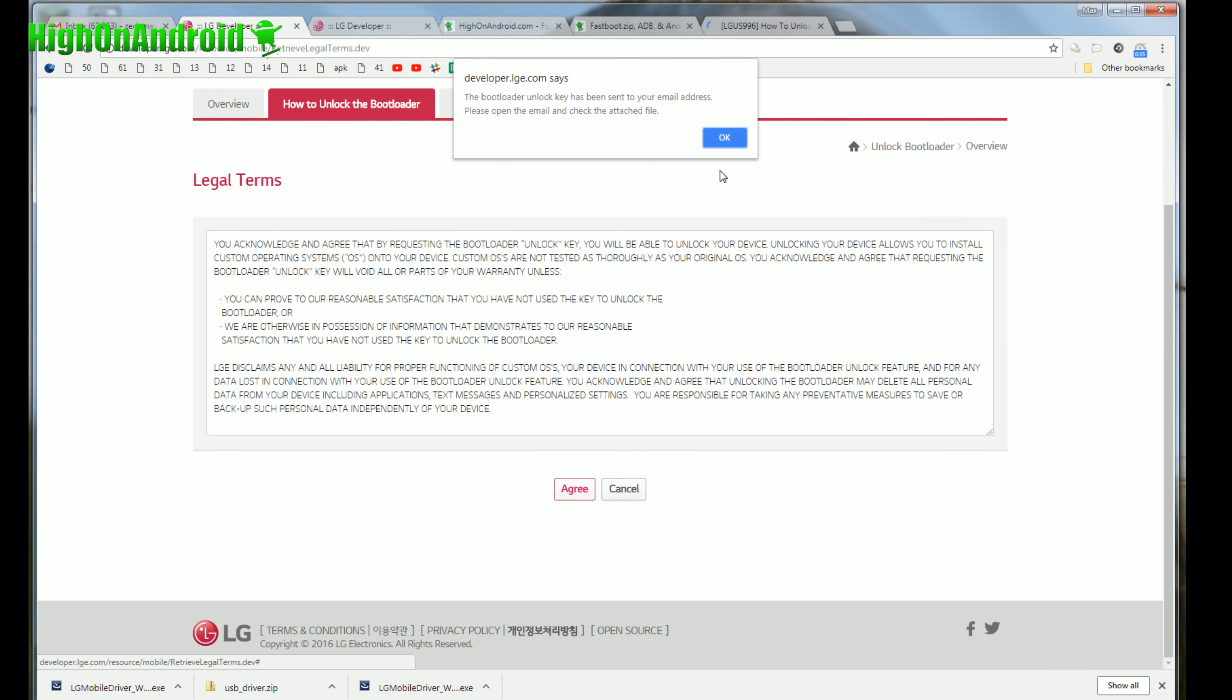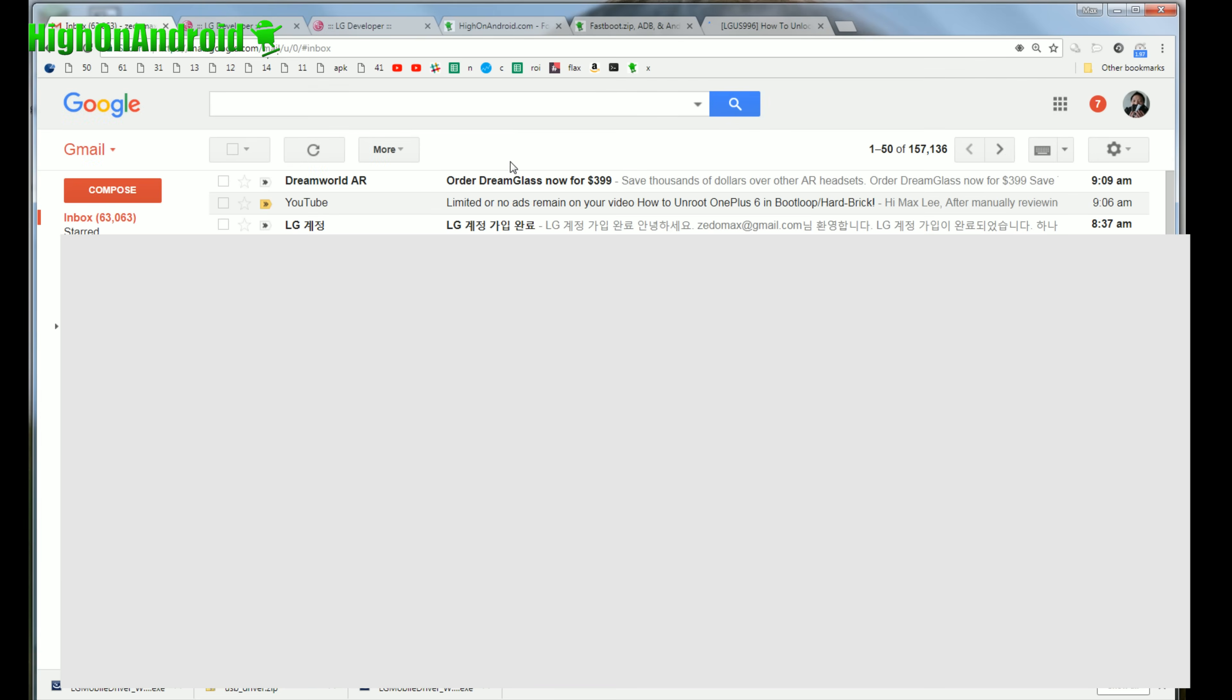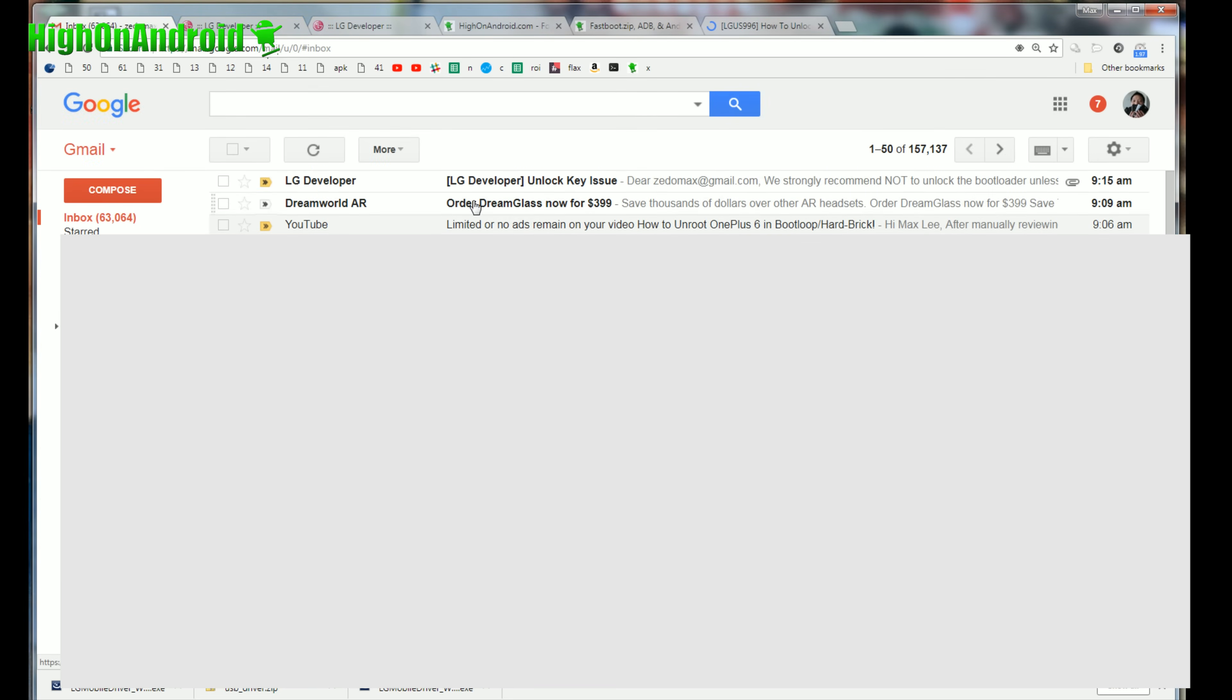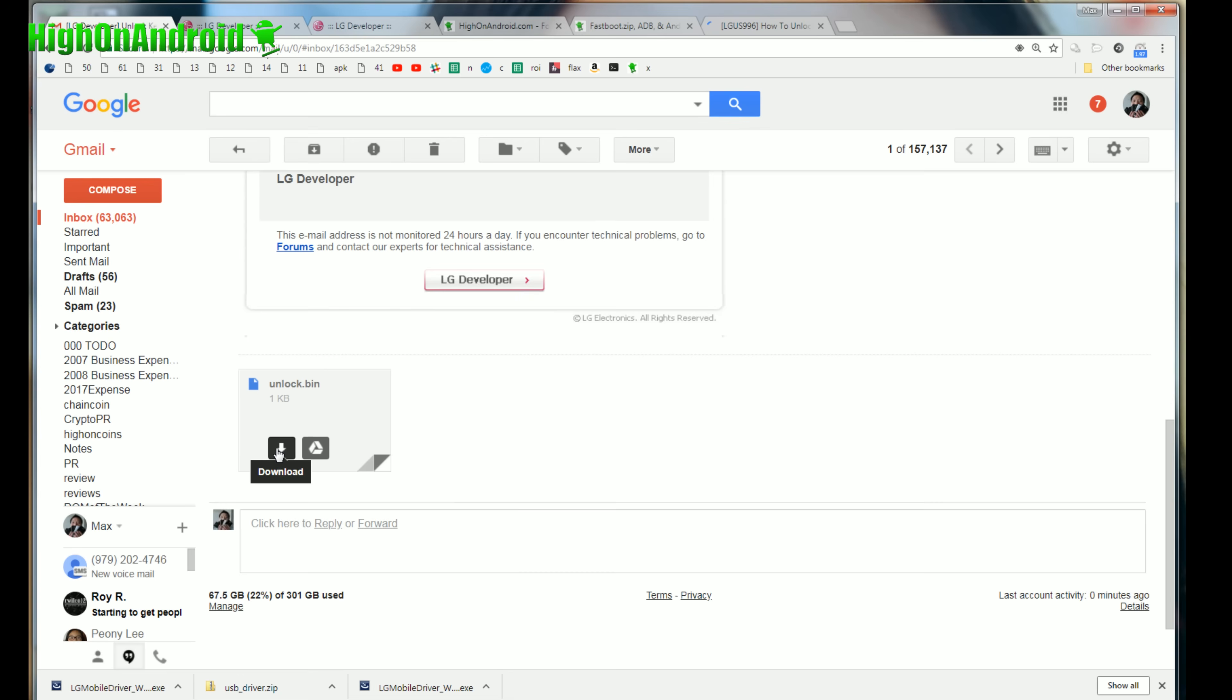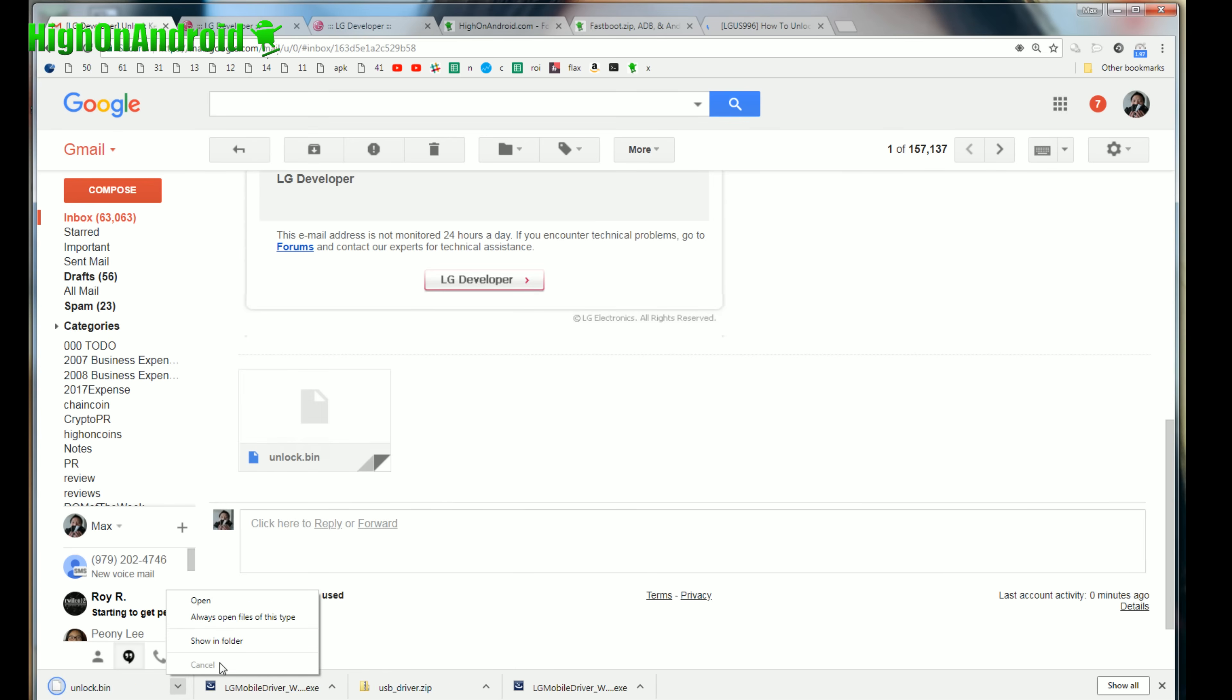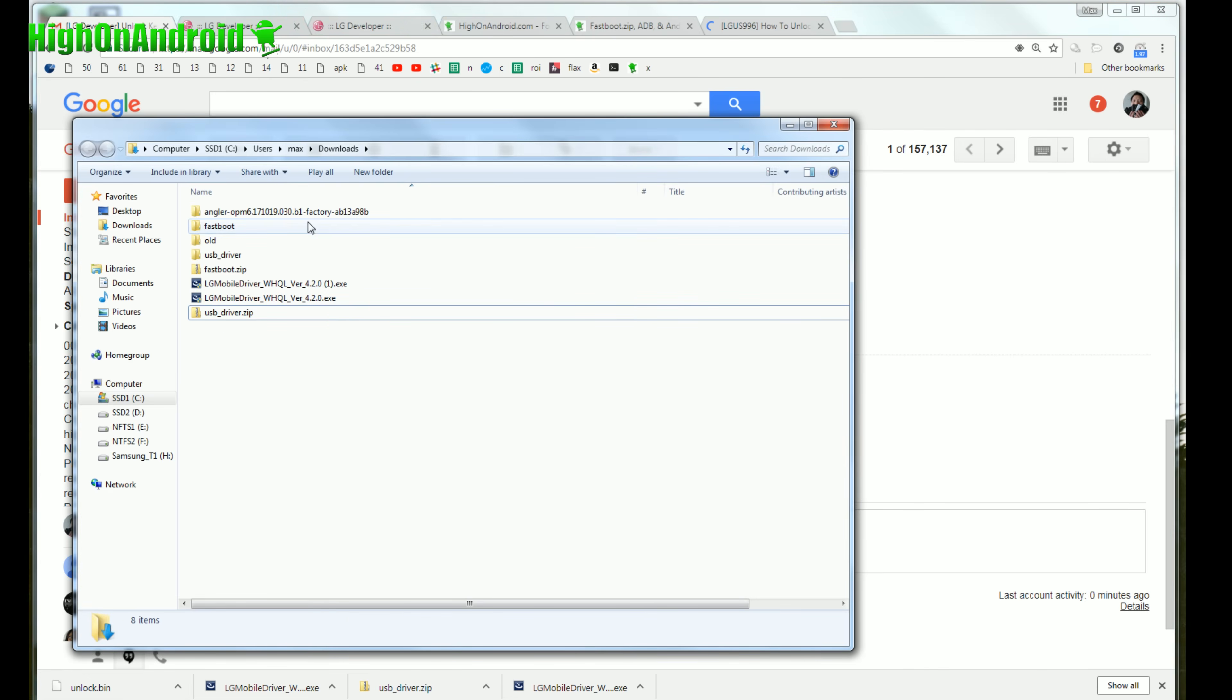And you're going to paste your device ID. Also go ahead and copy and paste the IMEI you've copied down earlier. And go ahead and hit confirm. Make sure you choose the right model. It's actually US996 I have. So I'm going to hit confirm and if you got to legal terms you're good to go. Say agree and it says the bootloader unlock key has been sent to my email address. So I'm going to go ahead and check my email.